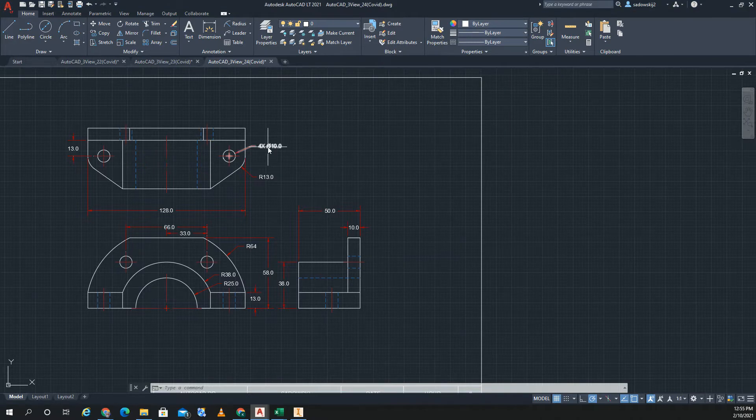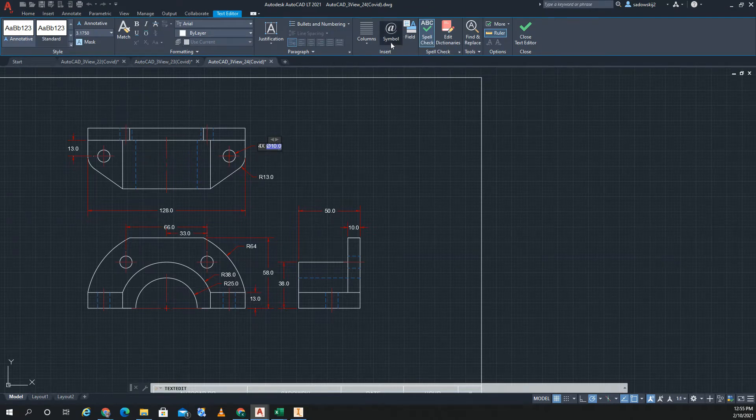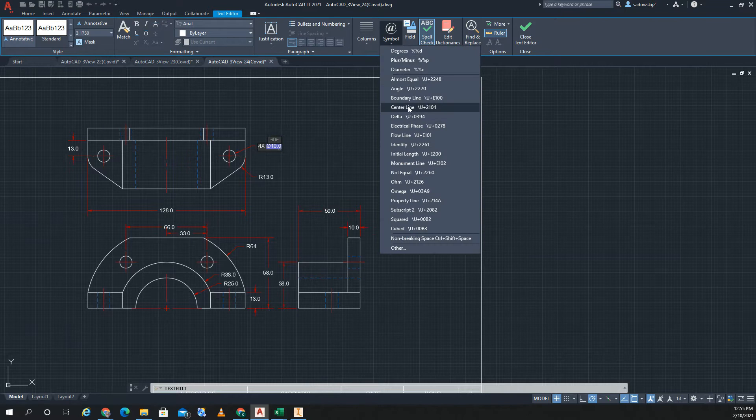So if I go in my dimension, let's pretend this has a counterbore and depth to it. I double click on this and say I want to put in a symbol. It has some symbols already for you, but it doesn't have any of the ones we want.